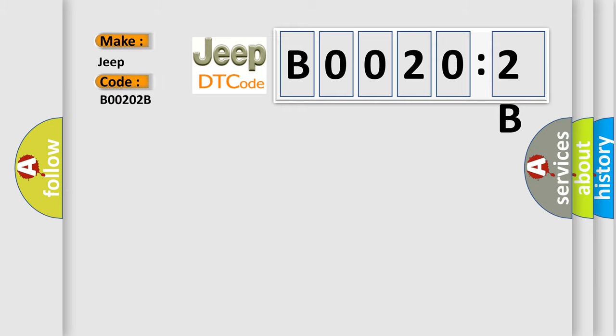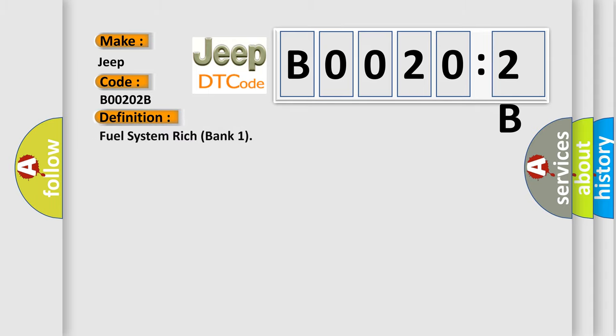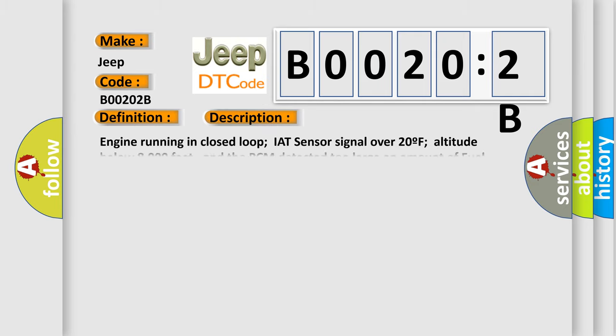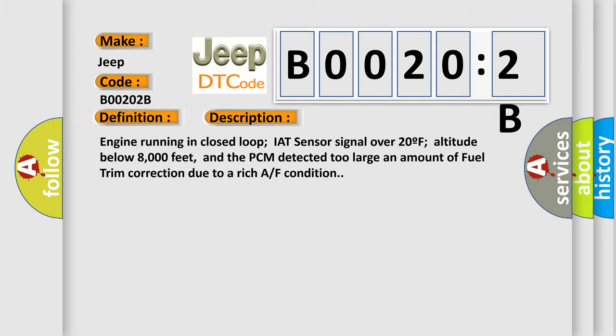The basic definition is fuel system rich bank one. Here is a short description of this DTC code: Engine running in closed loop, IAT sensor signal over 20°F, altitude below 8,000 feet, and the PCM detected too large an amount of fuel trim correction due to a rich air-fuel condition.